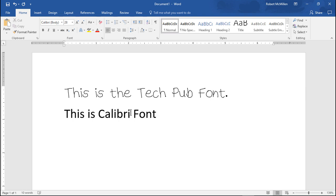And so that is how you use Microsoft Font Maker to create a new font and then import it into Microsoft Word.